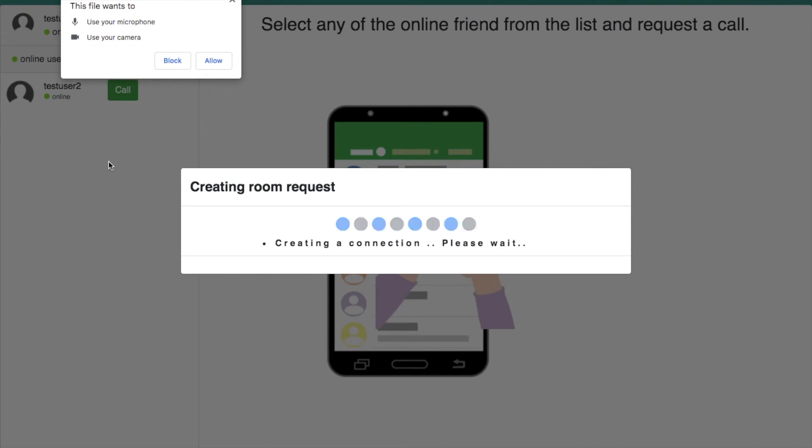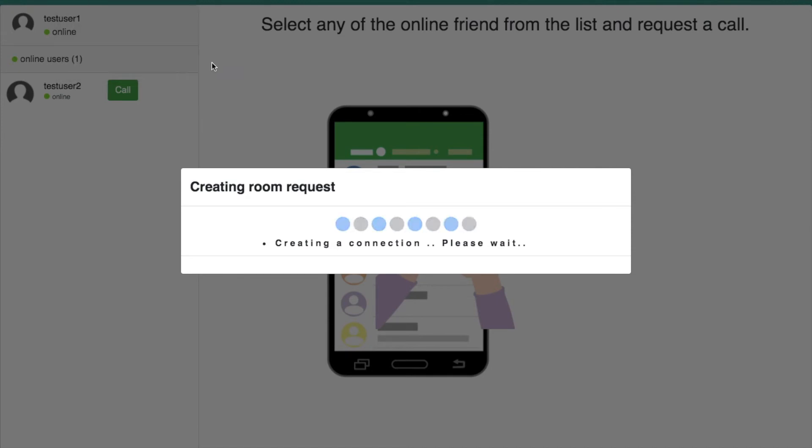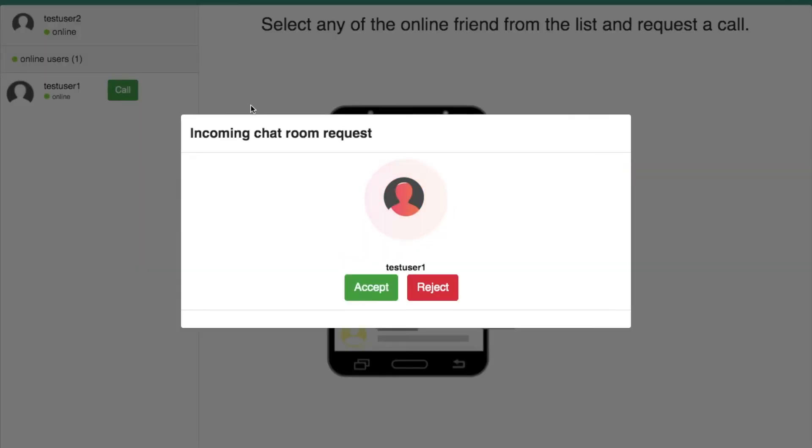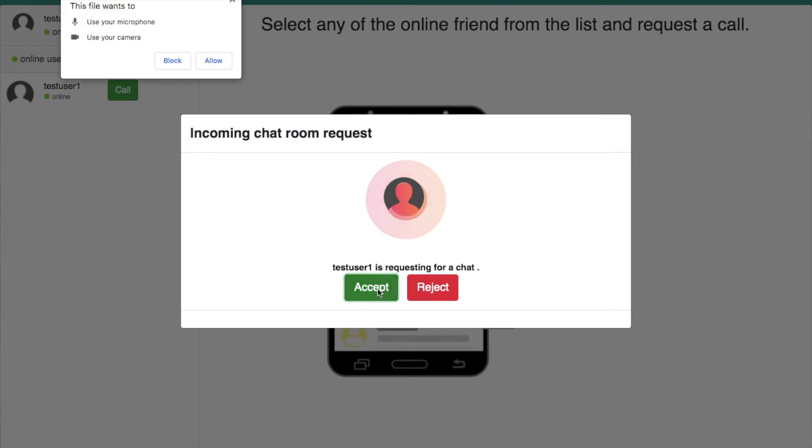In the caller side, you can see the outgoing pop-up window like this. At the same time, in the callee side you can see incoming call pop-up window with accept or reject button.